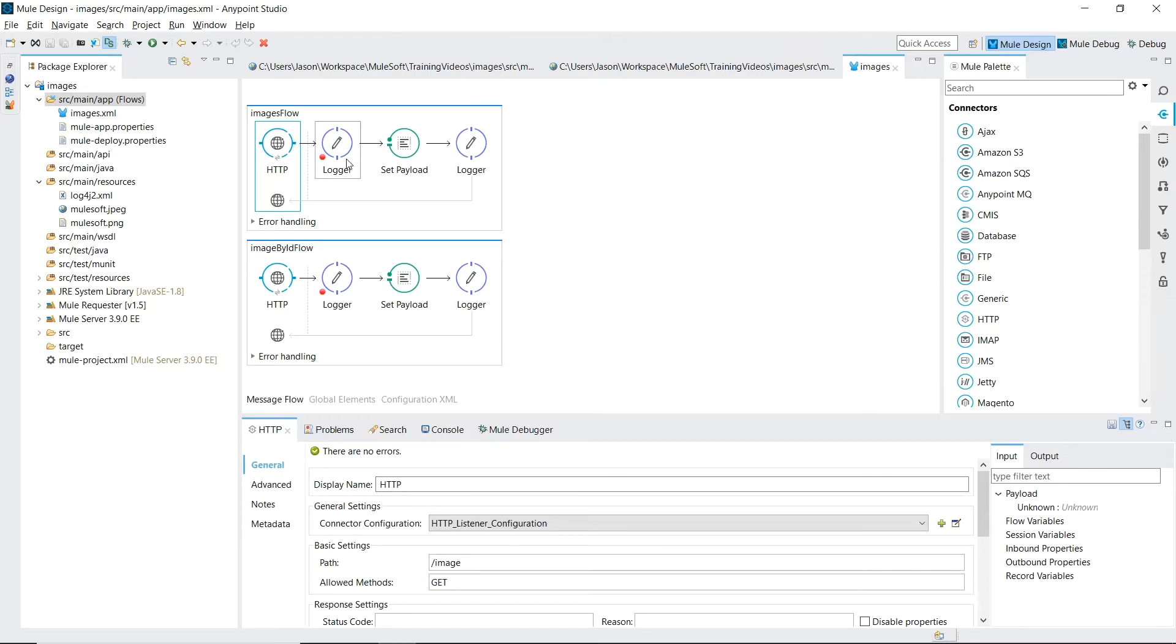Next we have a logger for debugging purposes, a set payload and this is where we load the image from our source main resources folder into our Mule message payload and then another logger for debugging purposes.